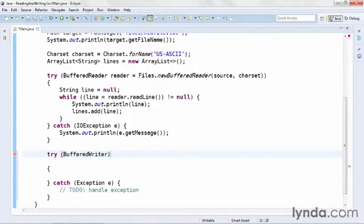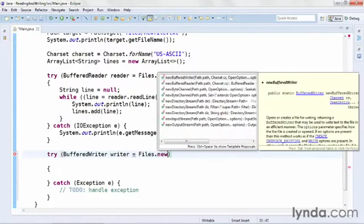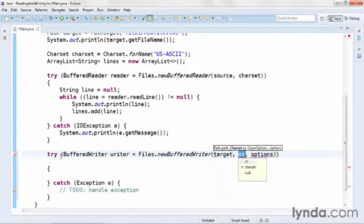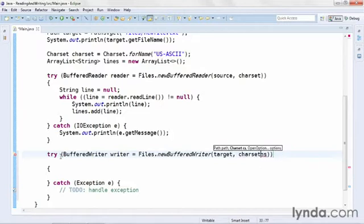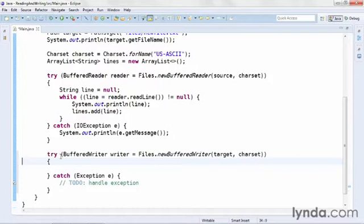I'll type the name of the class and press Control-Space to add the import up at the top. I'll name the object writer. And just as I did with the reader, I'll get the reference to the writer using the Files class. And this time I'll call a method called newBufferedWriter. I'll pass in my target object. And I'll pass in my character set. And in this case, I don't need any options.